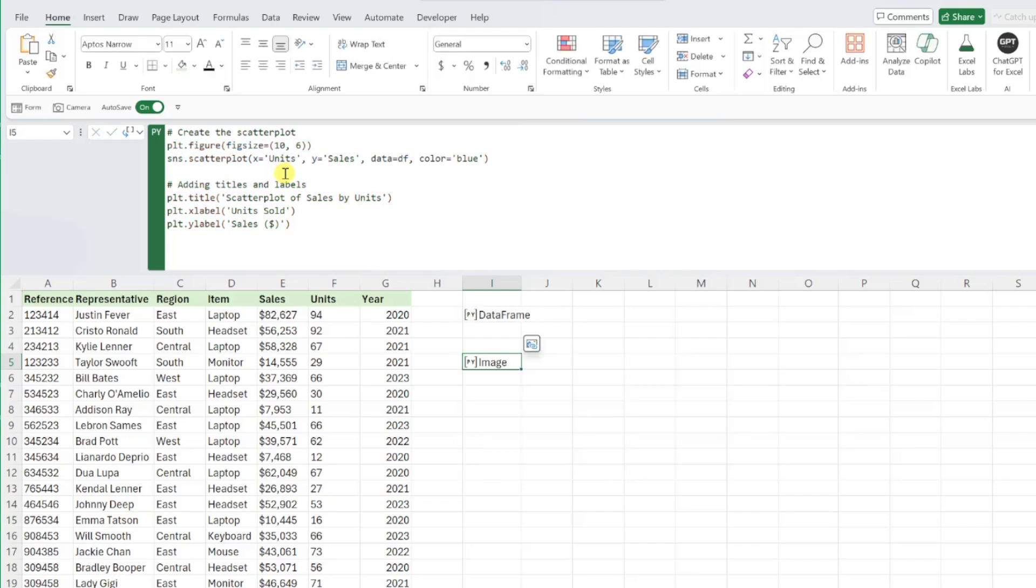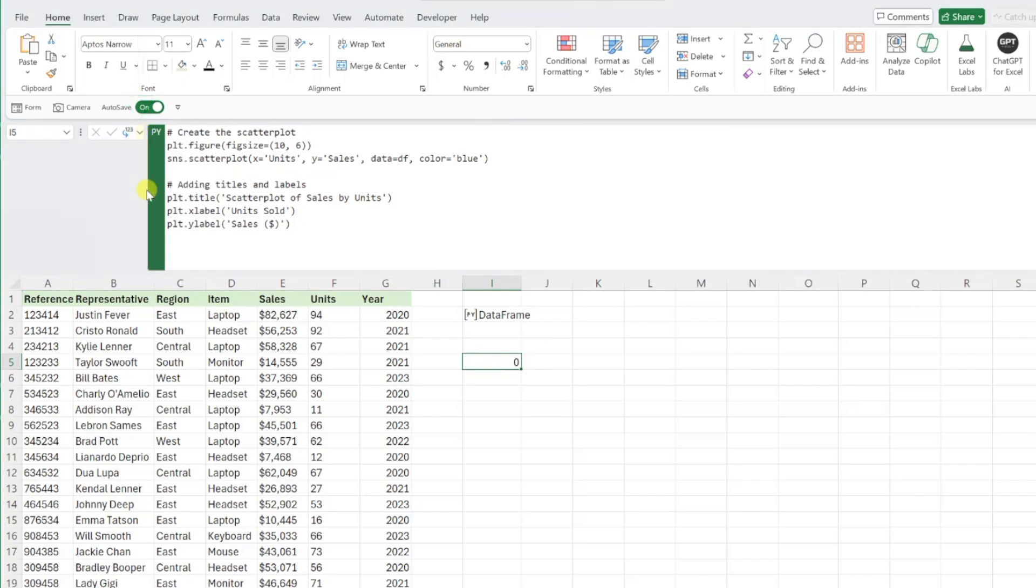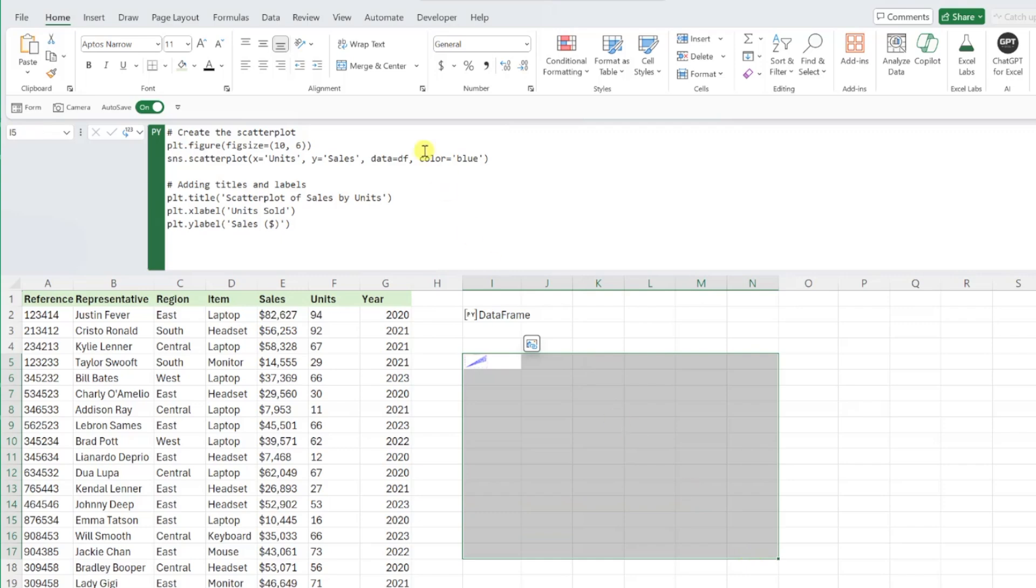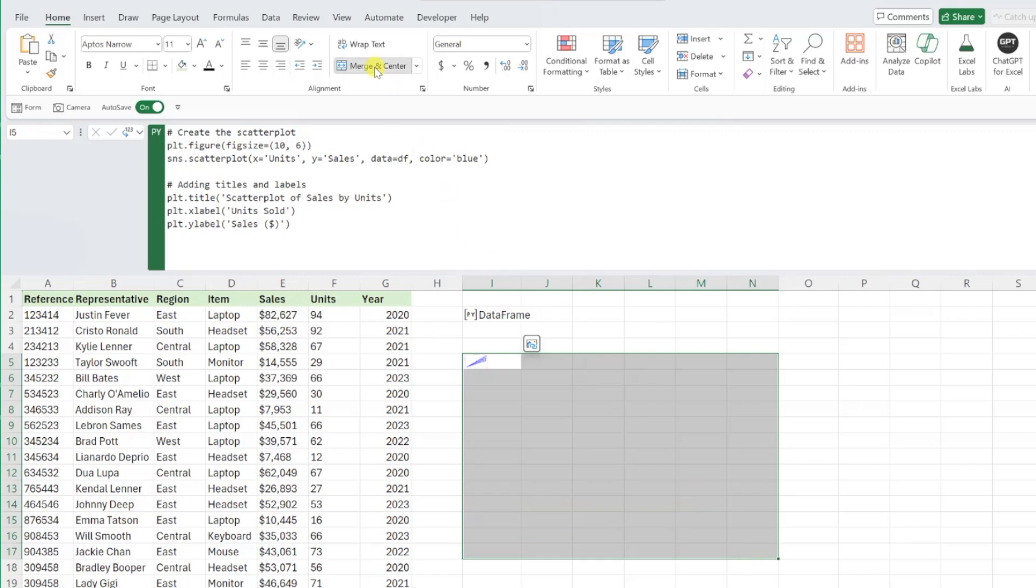press control enter, update the output to an Excel value, merge the chart with surrounding cells to make the chart more visible, and just like that we've created a scatterplot using Python and Excel without knowing how to write this code.